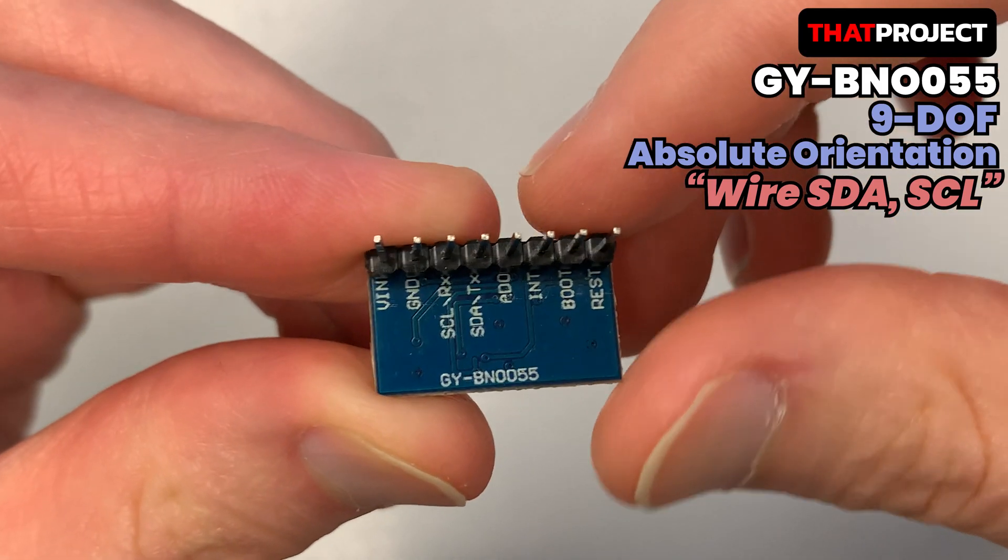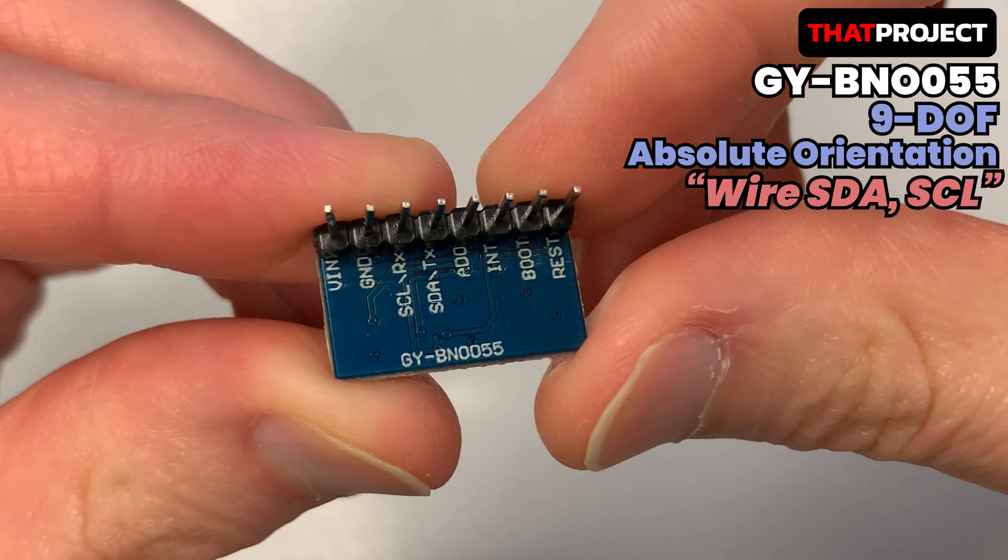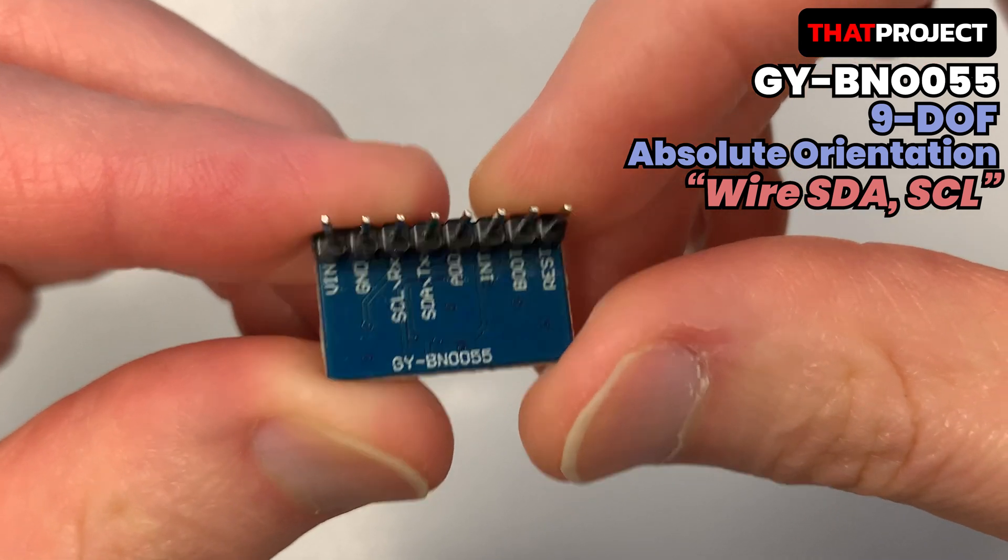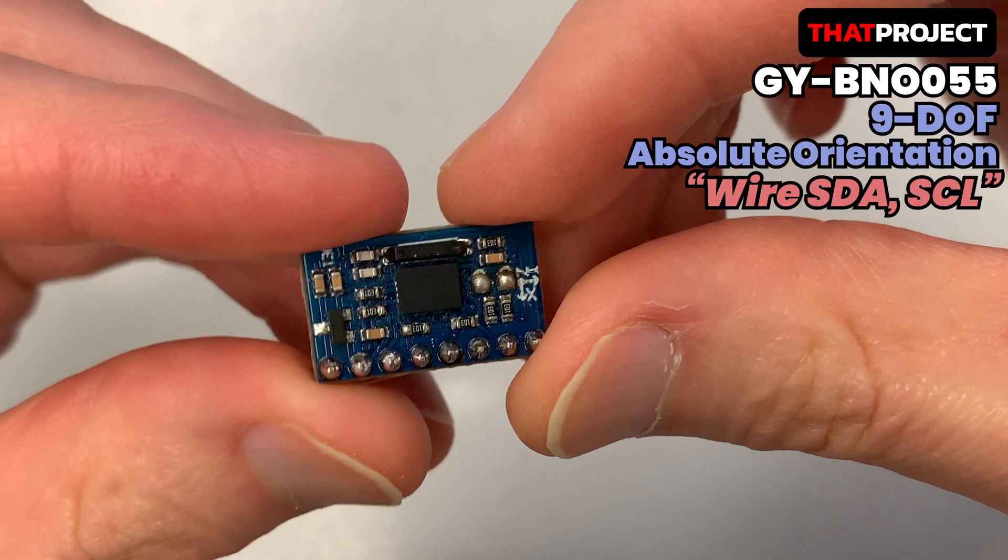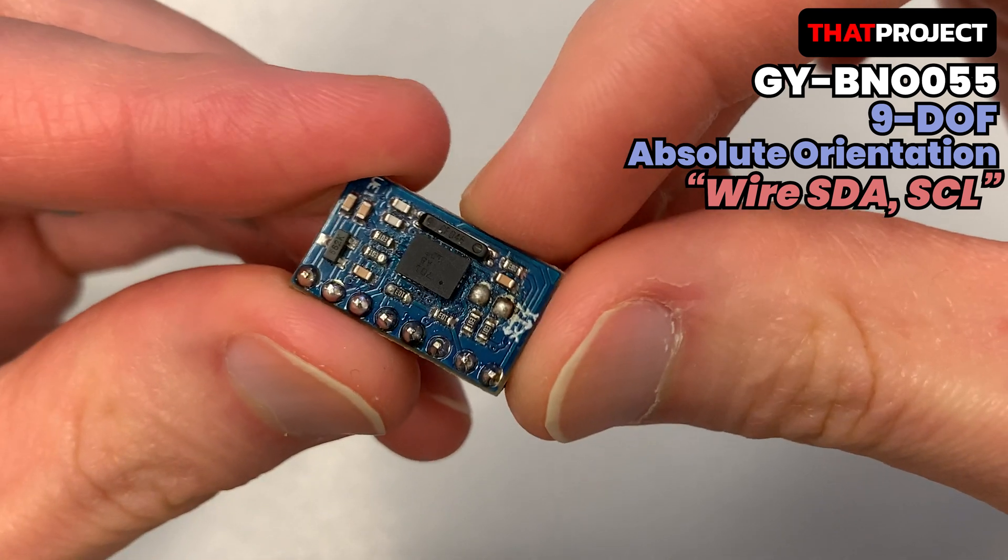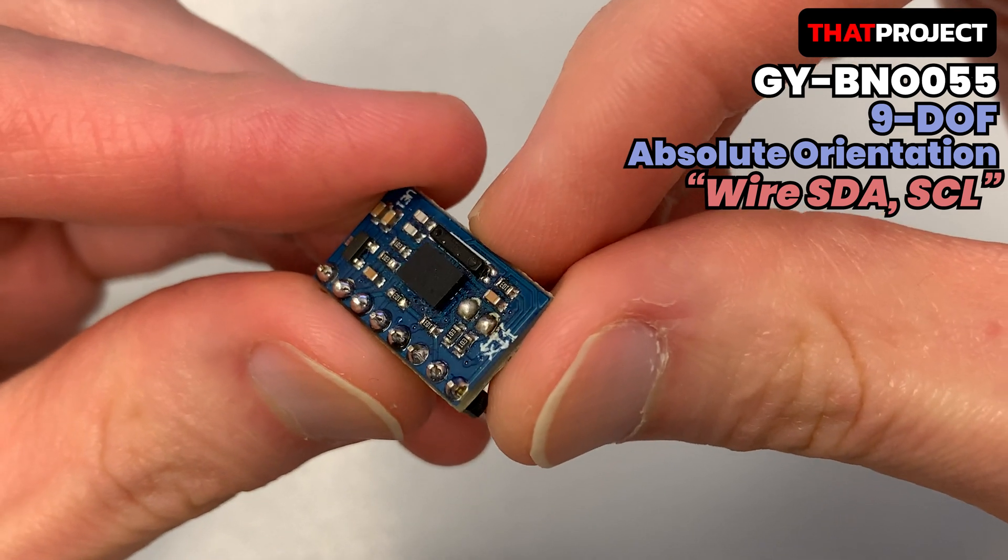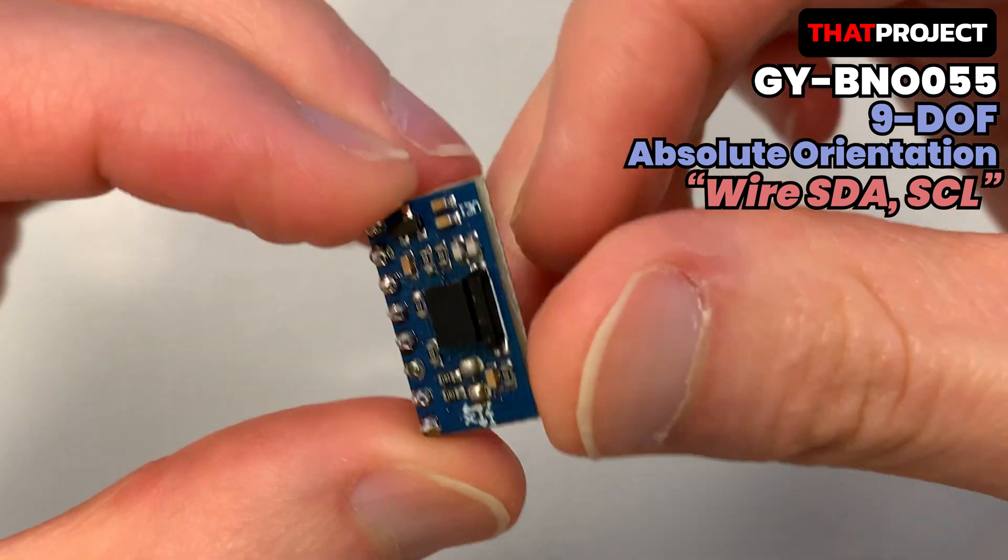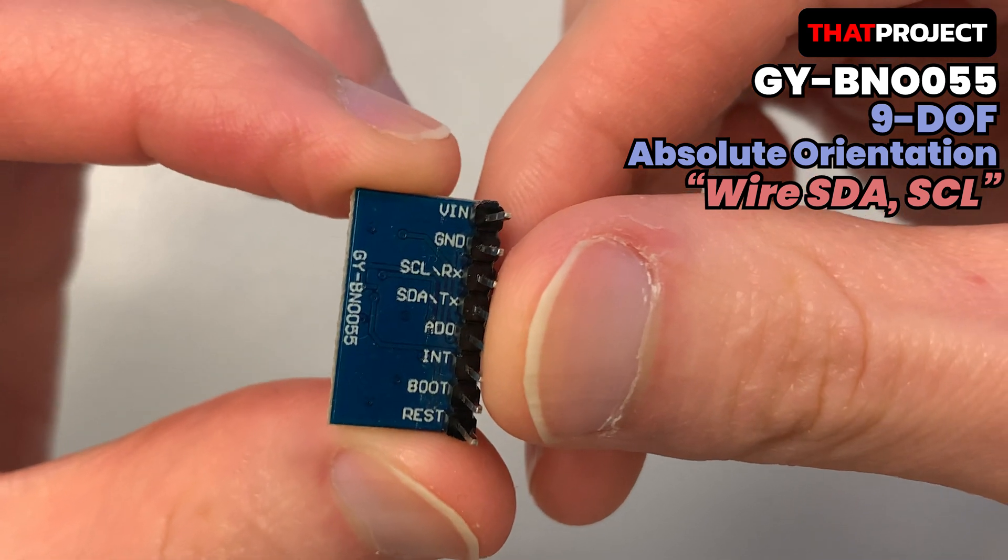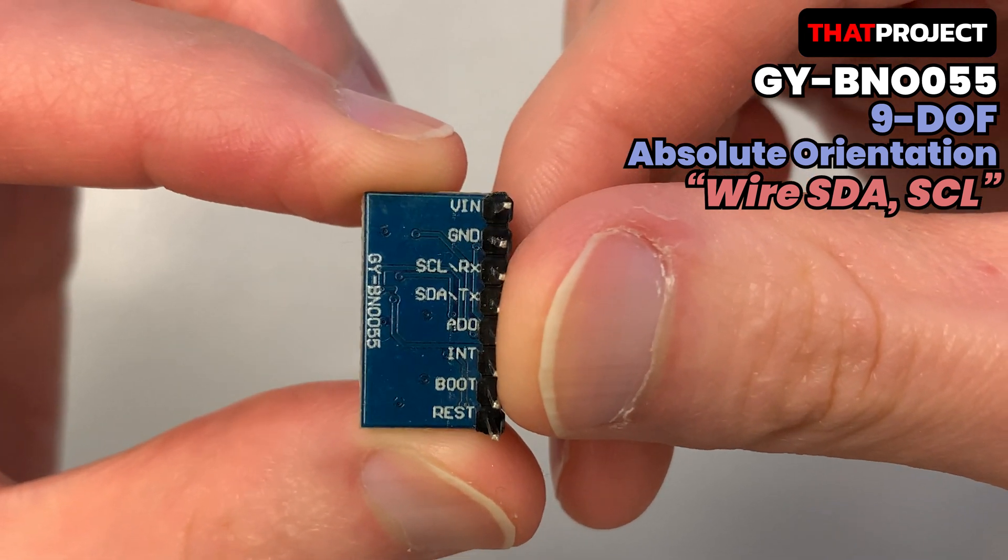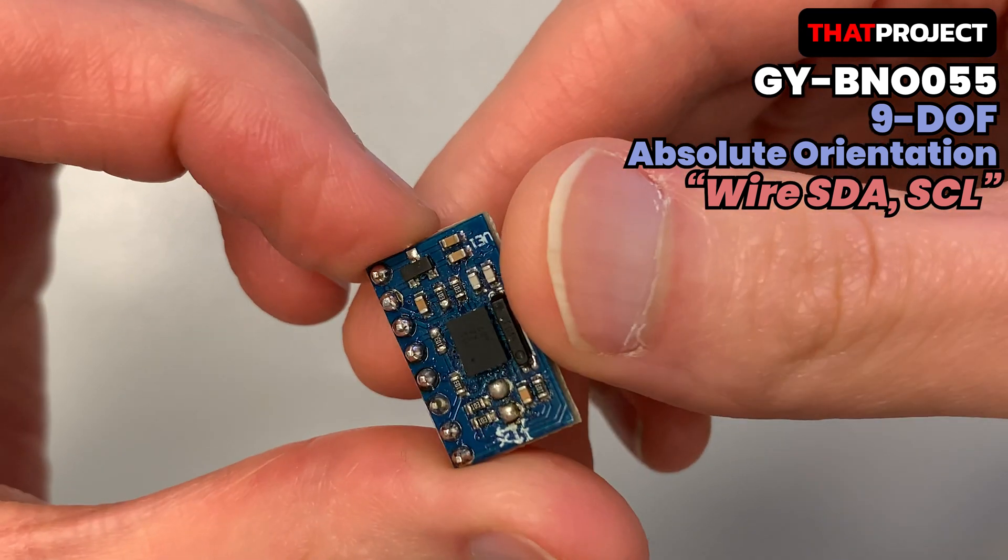Here is GY-BNO055. Multiple pins are visible, but only four wires are required: VCC, GND, SDA, and SCL. I2C communication protocol uses two wires to transfer data. SDA is used to send and receive data, and SCL is used for the clock signal.